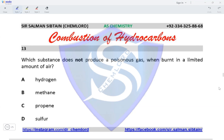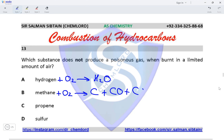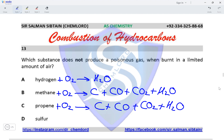Question 13: which substance does not produce a poisonous gas when burnt in a limited amount of air? Hydrogen reacts with oxygen producing H₂O. Methane reacts with oxygen producing either soot, carbon monoxide, or carbon dioxide and water. With propane, the same products as methane are obtained: carbon, carbon monoxide, carbon dioxide, and water. With sulfur, SO₂ is produced.